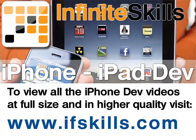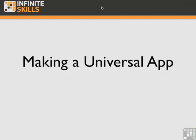This video is just a short extract from the entire course. If you wish to see all of the videos from this series at higher quality and in far larger screen size, head over to ifskills.com.